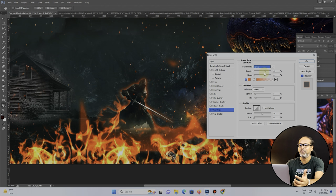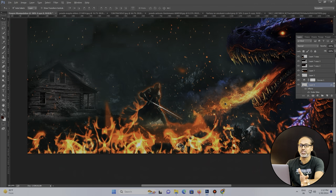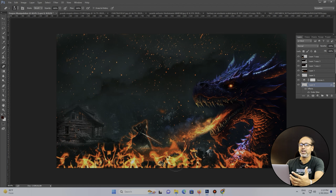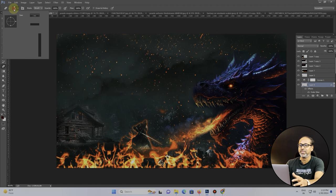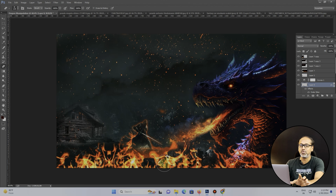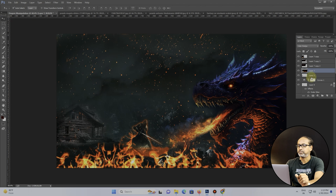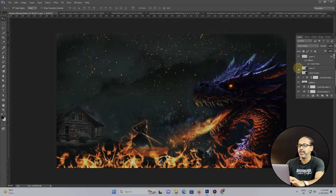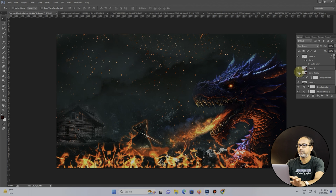I'm creating a small fiery effect around him using Outer Glow — changing the color to orange so it looks like there's fire all around him in the warfield. I'm removing any unwanted glow with the brush tool and adjusting his positioning so that he looks exactly integrated into the scene.